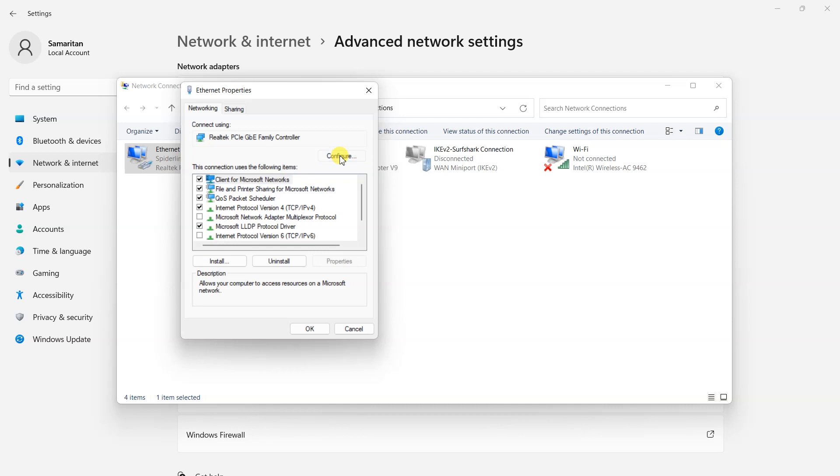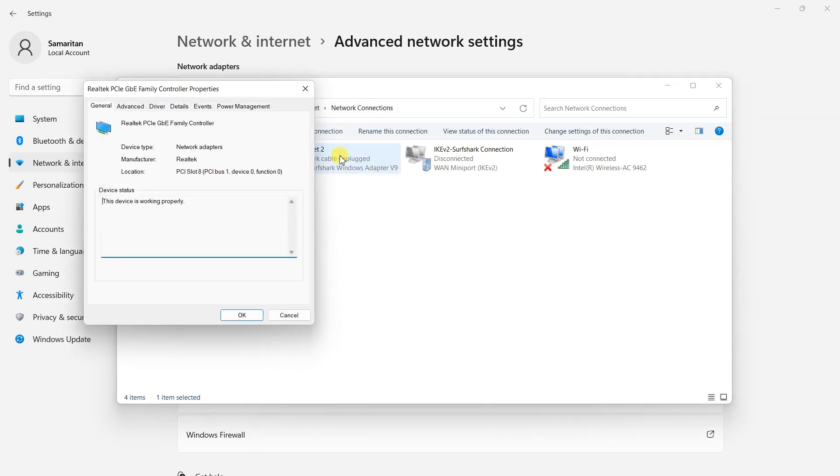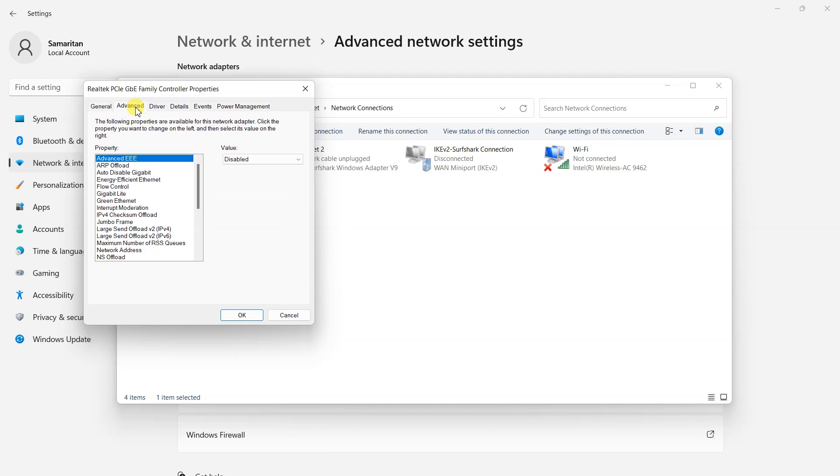Now click configure. Once you click on it, the following window will open. Click on the advanced tab and then select network address.